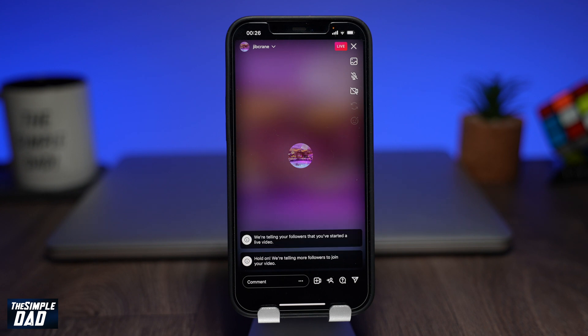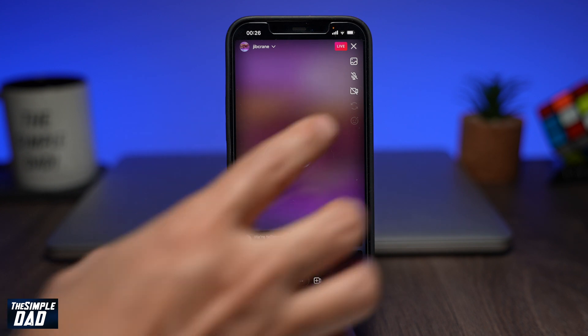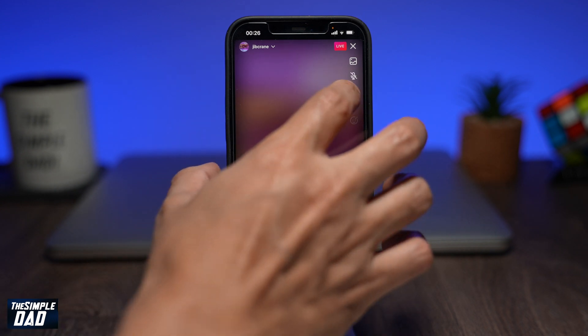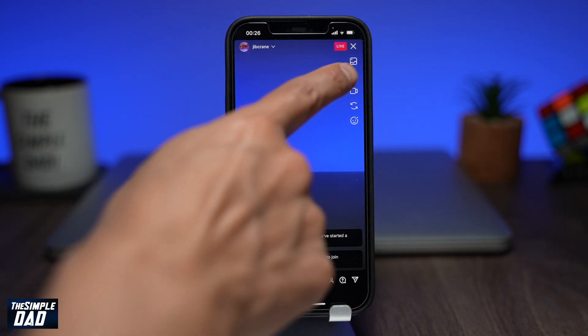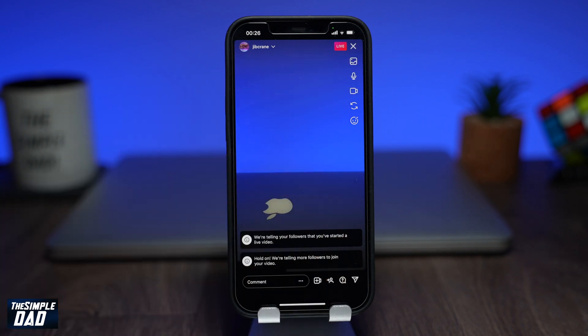To enable audio and video back, just tap on it again and this will enable it. And that is how to disable and enable audio and video on your Instagram live.